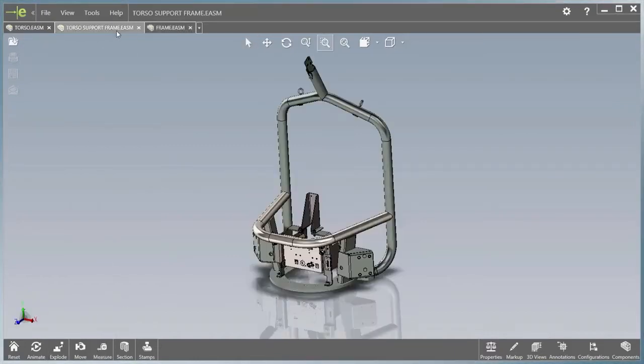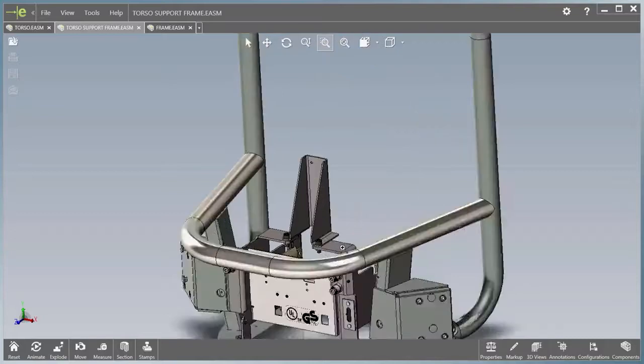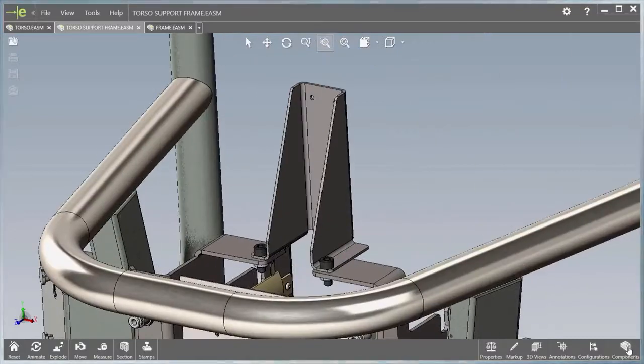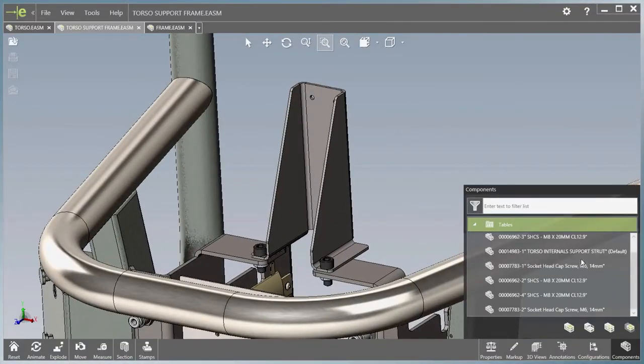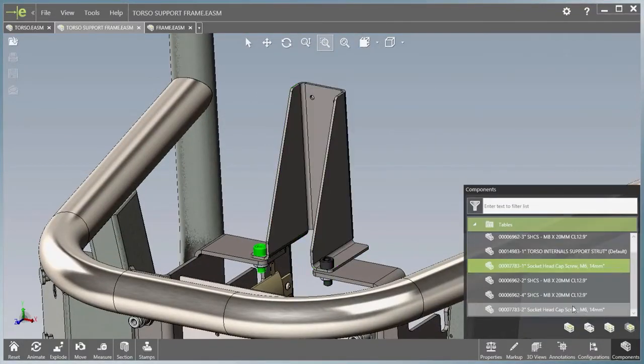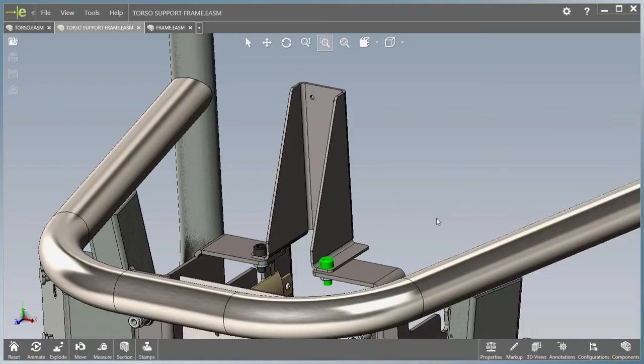Component descriptions are now visible in the components pane, making it much easier to understand the structure of an assembly. Tool tips also display the description along with the component name.